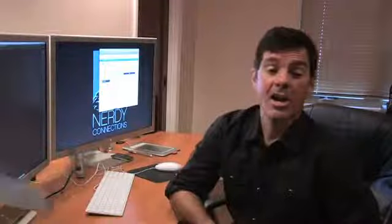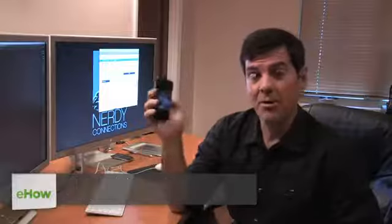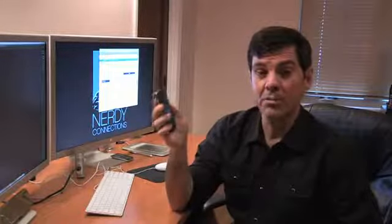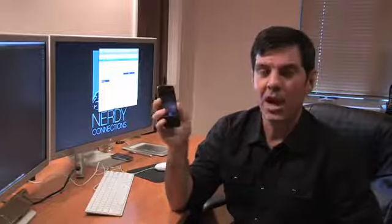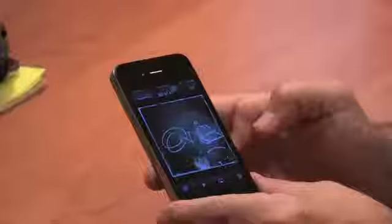Hi, I'm Michael Mondragon, Graphic Designer for NerdyConnections.com. We're going to take an iPhone or an iPod Touch and upload photos to Facebook. Sometimes that doesn't work, so we're going to show you how we can do that.